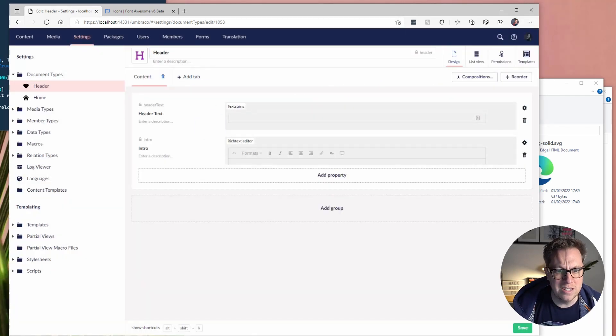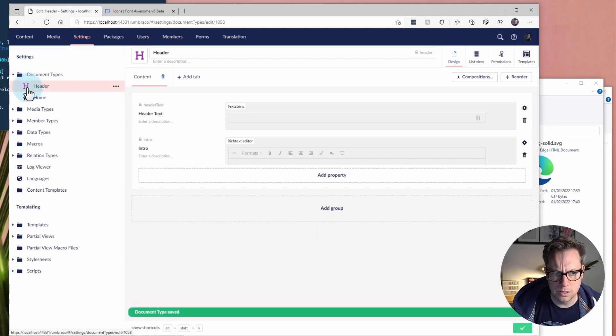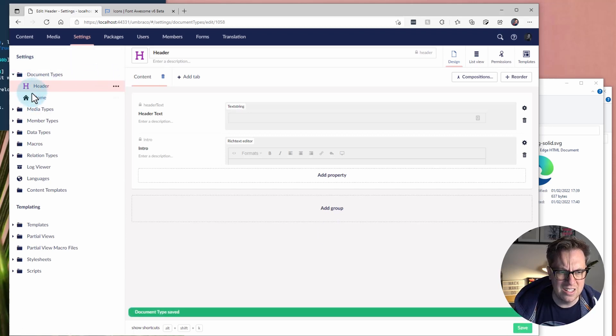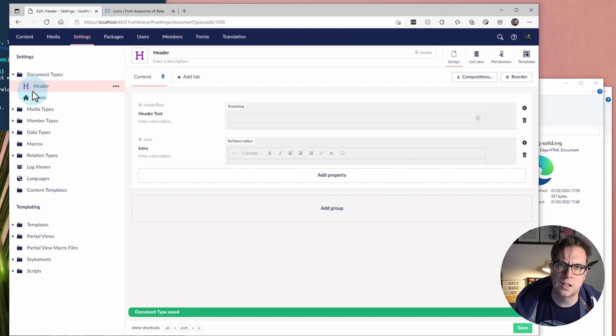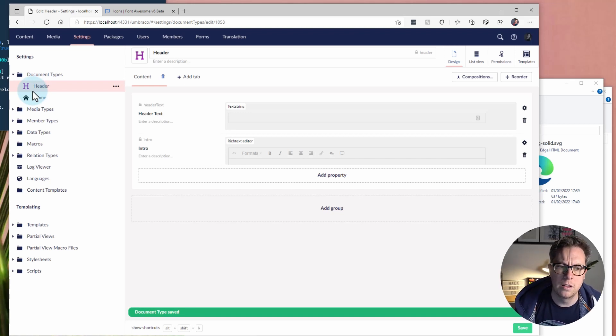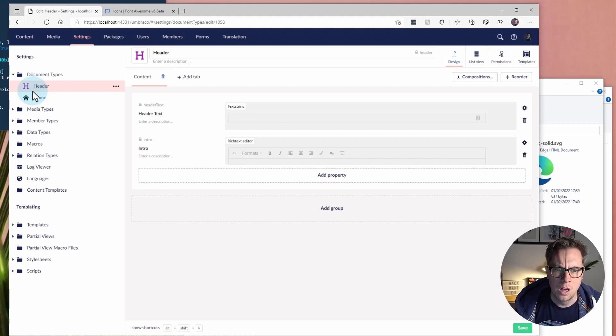That's how easy it is to add custom SVG icons to make more context aware of the backoffice. Hopefully, that was a nice quick tip for you.